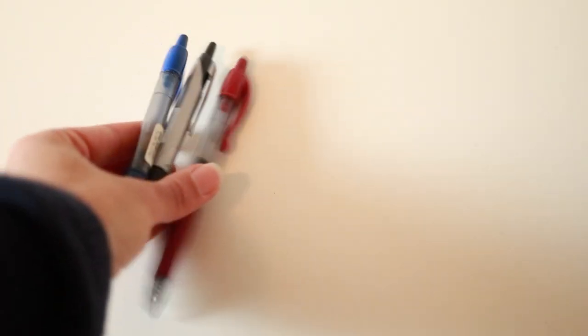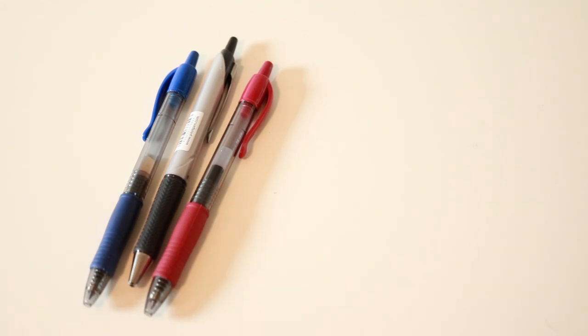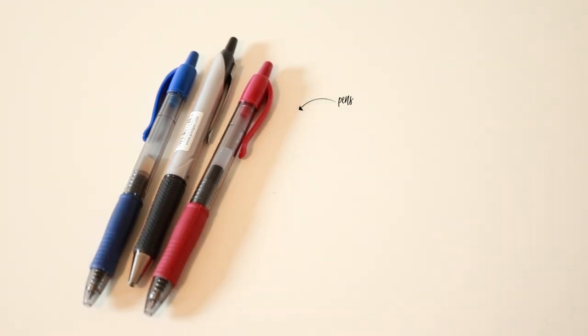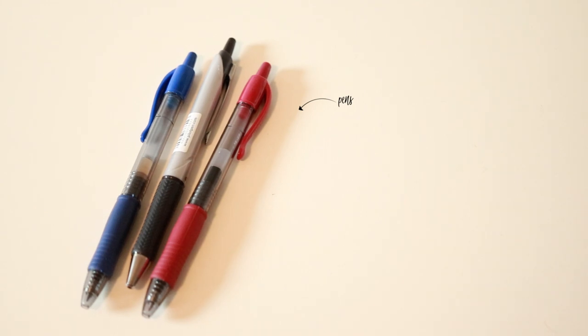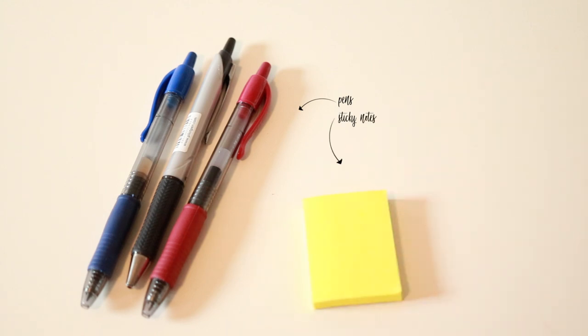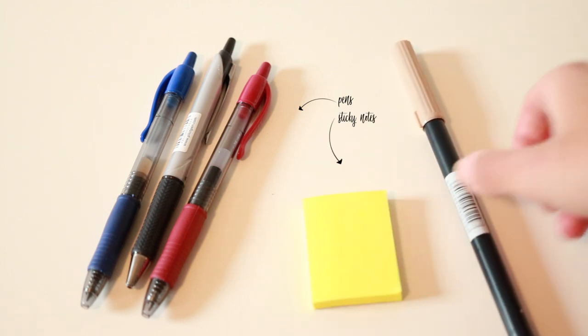For taking notes, I use three different colored pens where one is a black or blue pen. A black pen I always use for the main information. I use the red pen for important information and blue pen for additional information, sticky notes, and a highlighter.